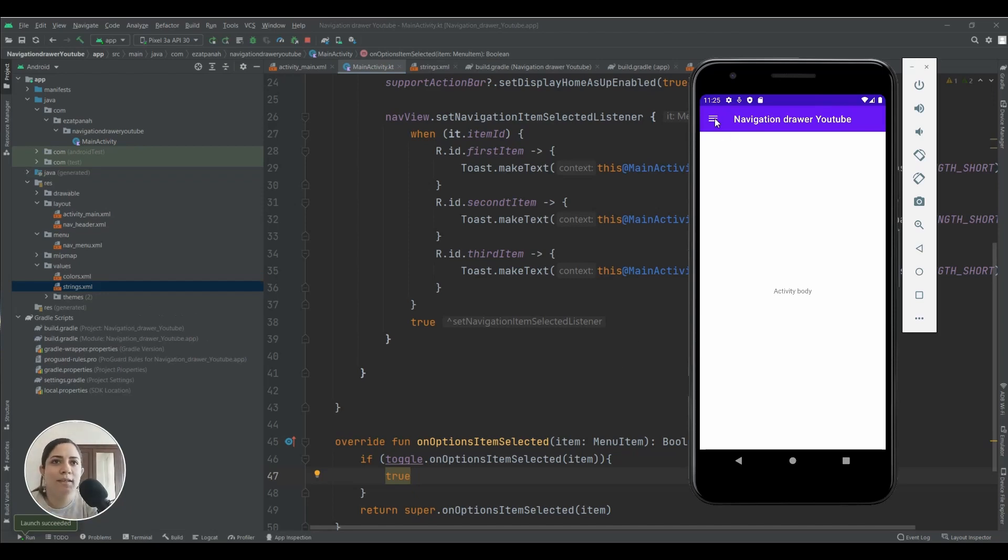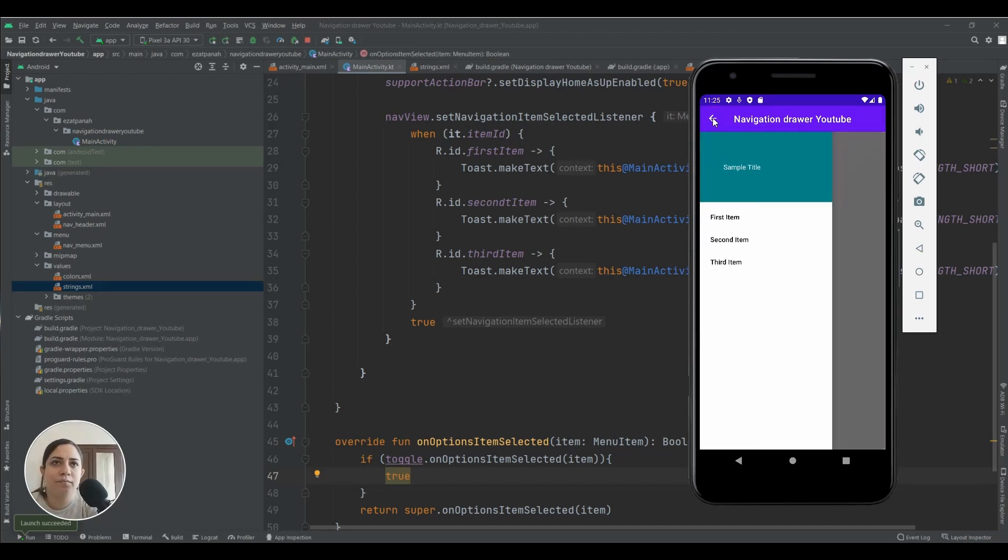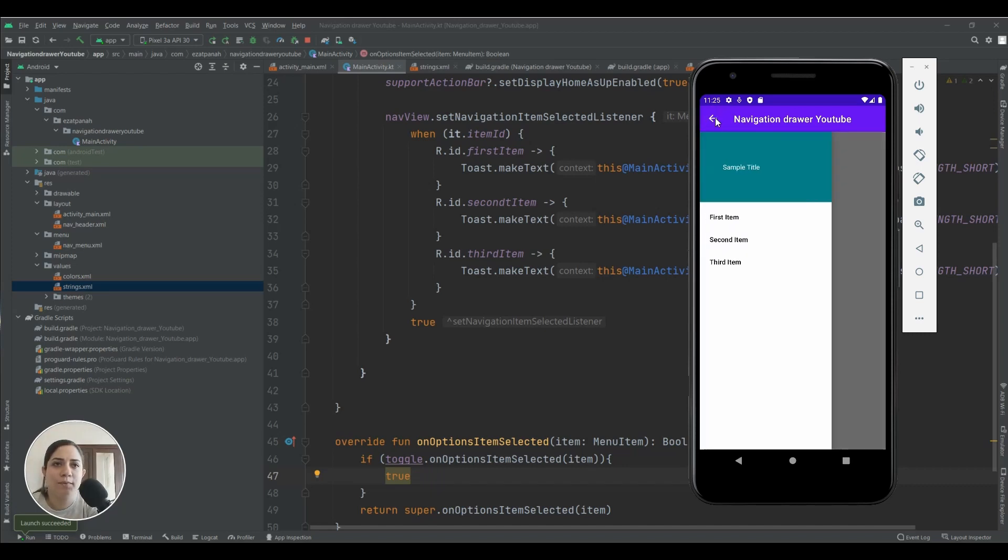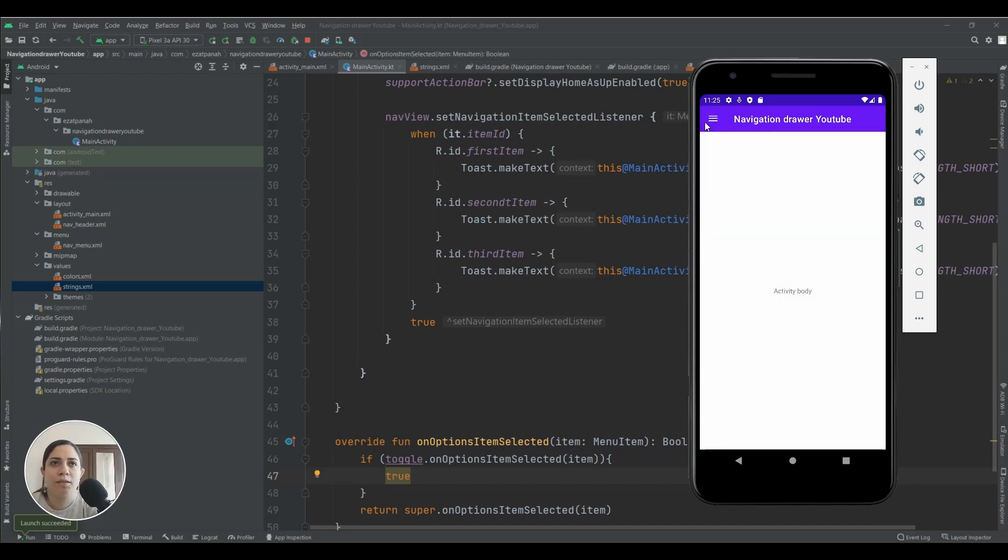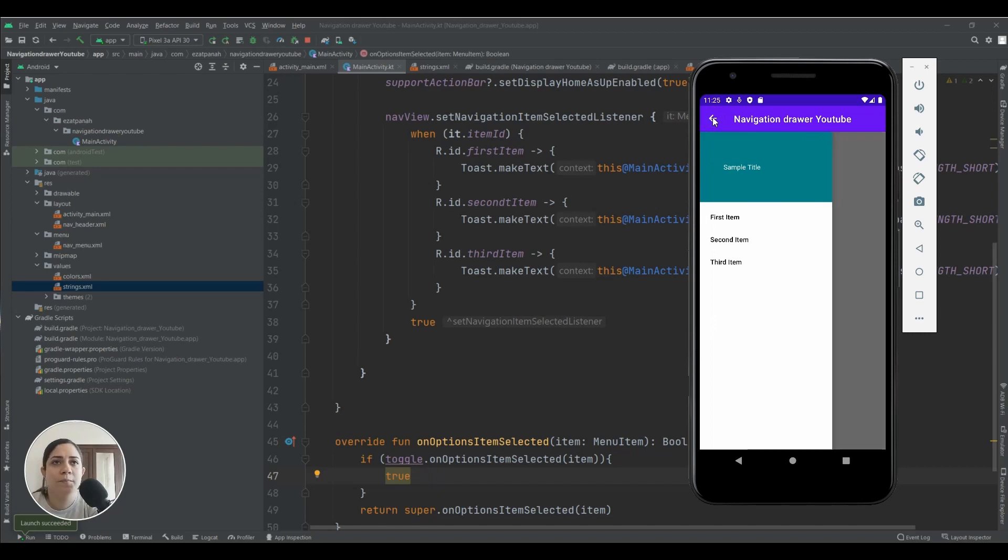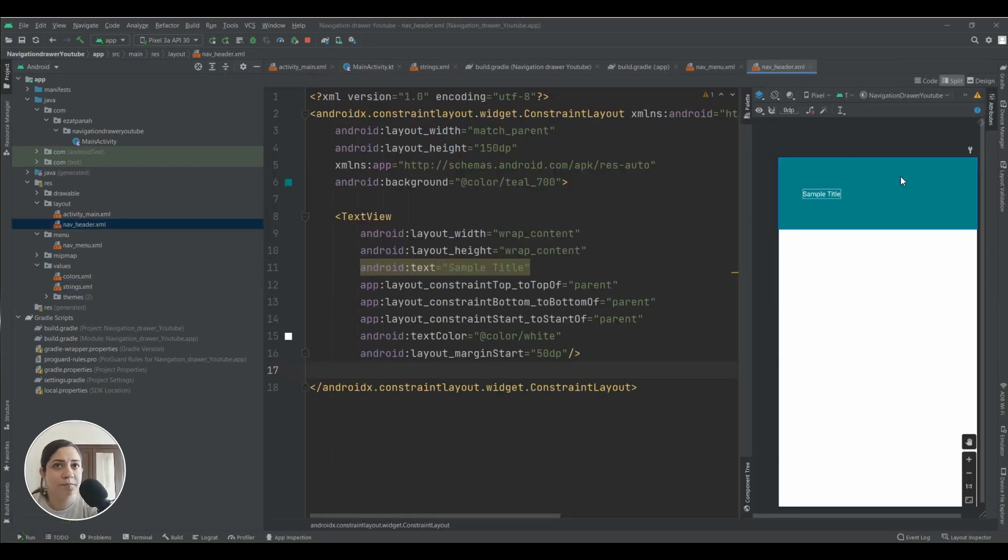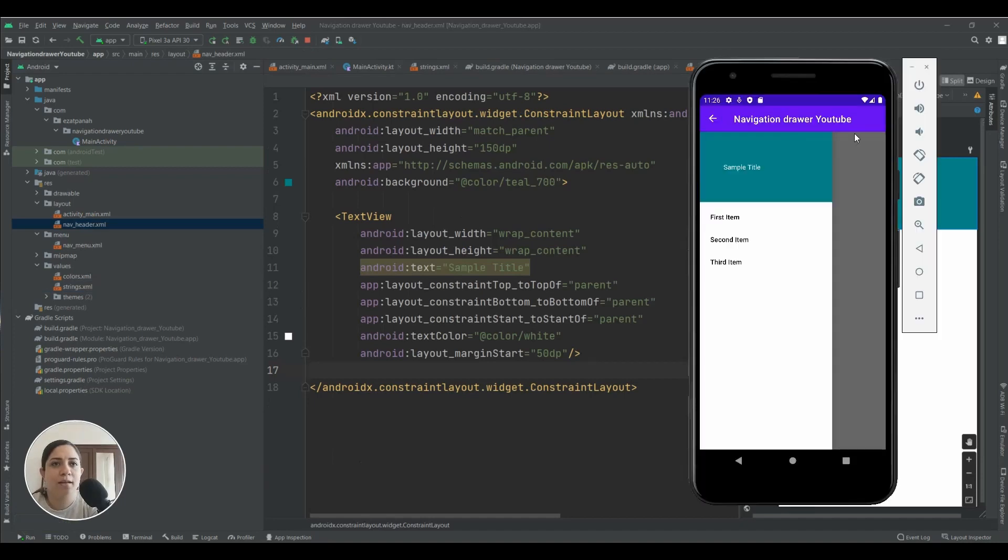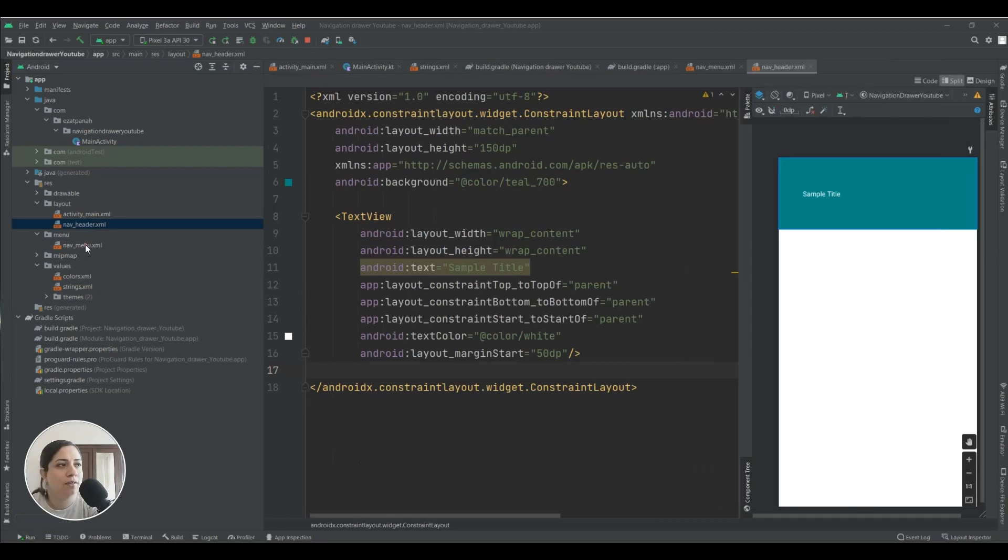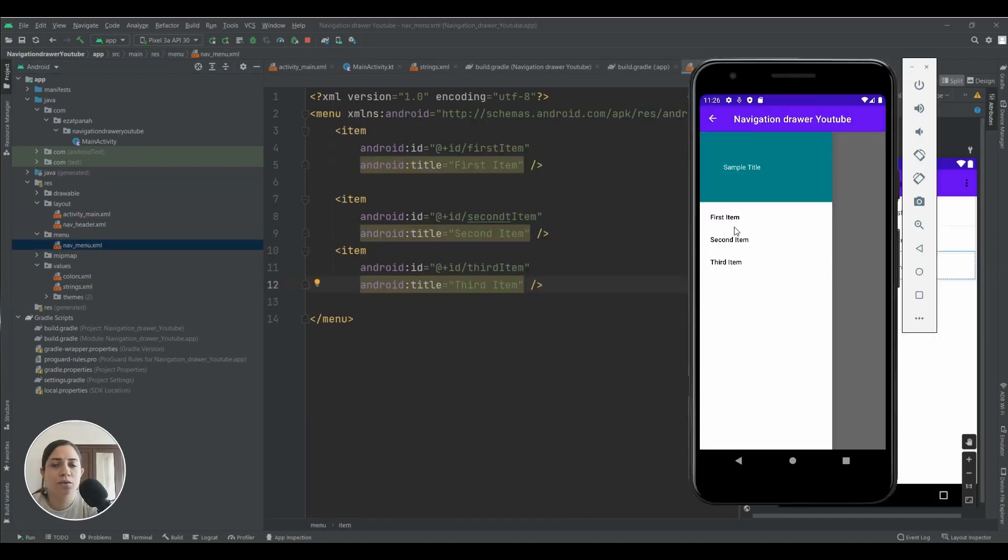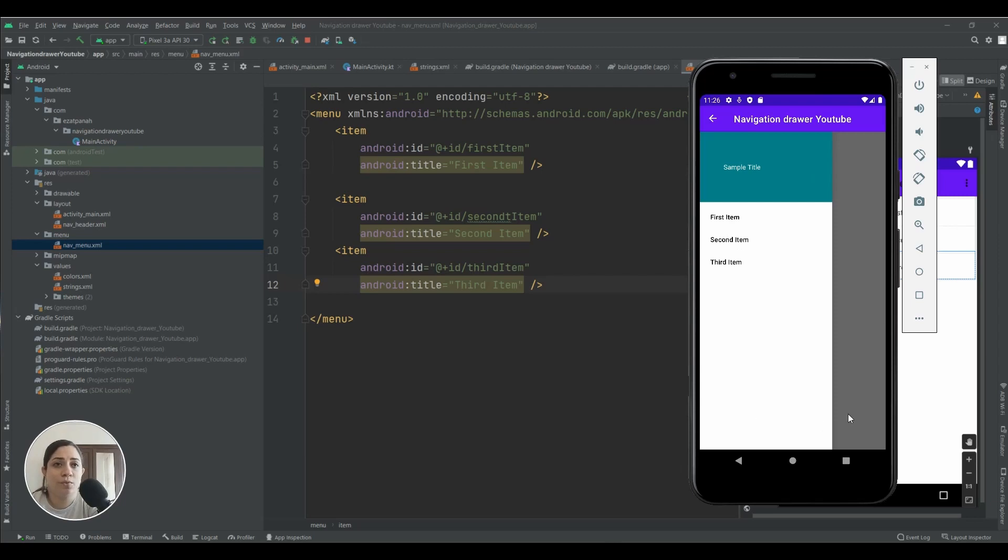Here you can see our result of the code. This item is our toggle button. You can see when I click it changes automatically. I mean the icon changes automatically. And this part, as you see in our nav header XML, this file here. And these items you can see are related to this one. And also when you click on each item we expect to see a toast. Yes, you can see it.